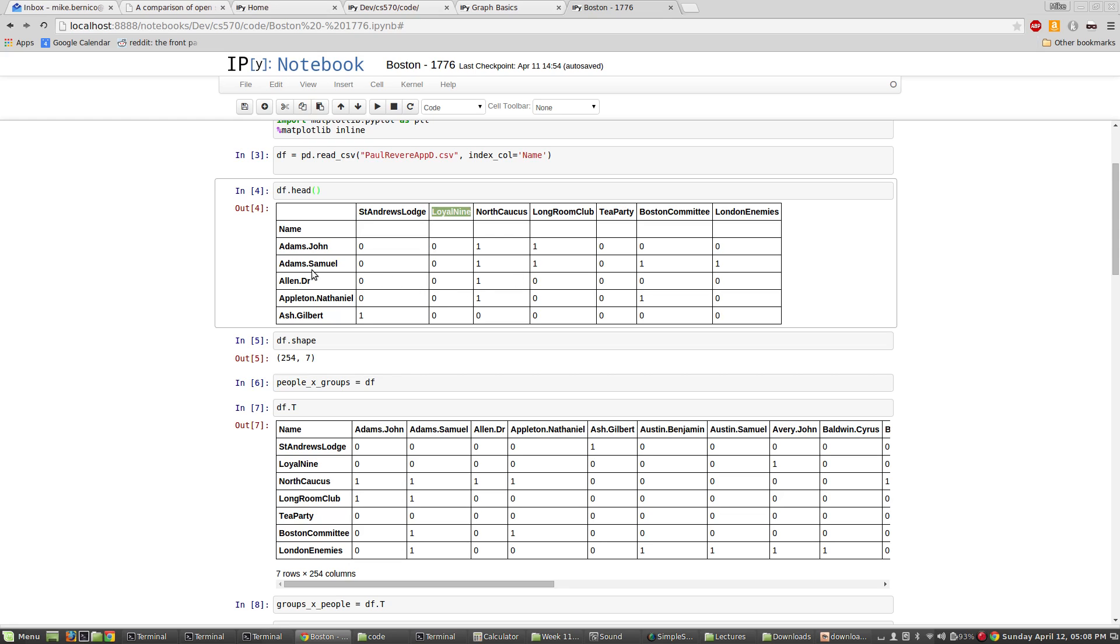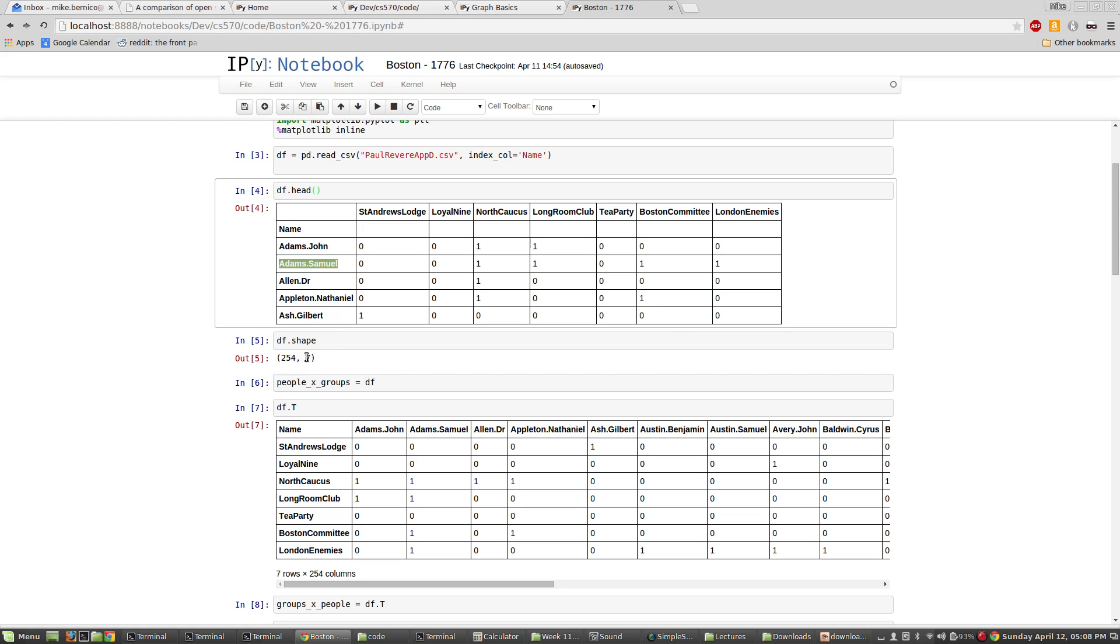And these groups are groups that each of these people can be a member of. So you can see here that Samuel Adams, you probably have not heard of him. He happens to be a member of the North Caucus, the Long Room Club, the Boston Committee, and the London Enemies. And so, if we were to, and this is only a small sample of the data frame. If you were to look at the entire data frame, it would be 254 people by seven different groups.